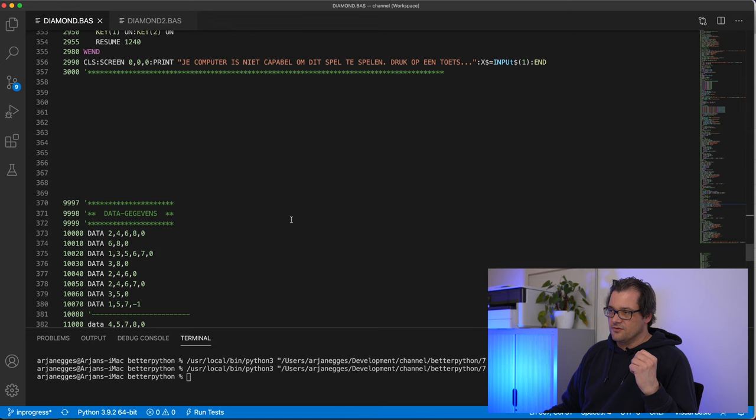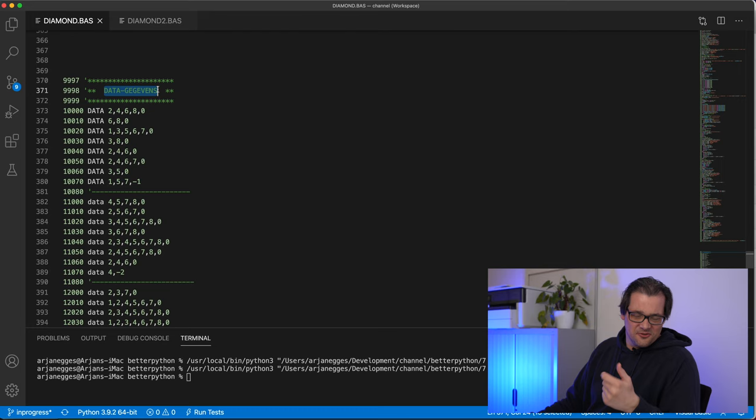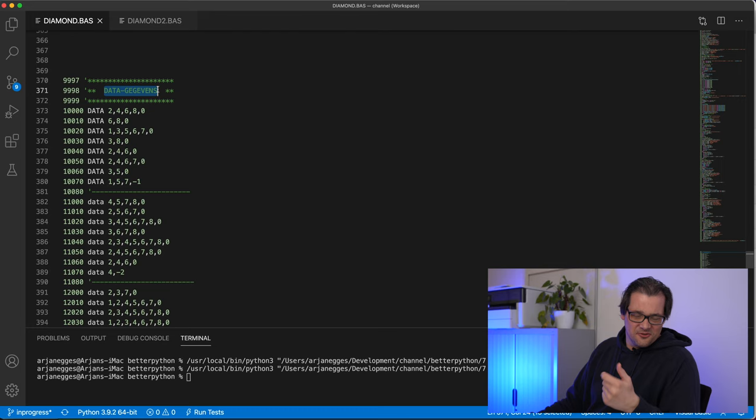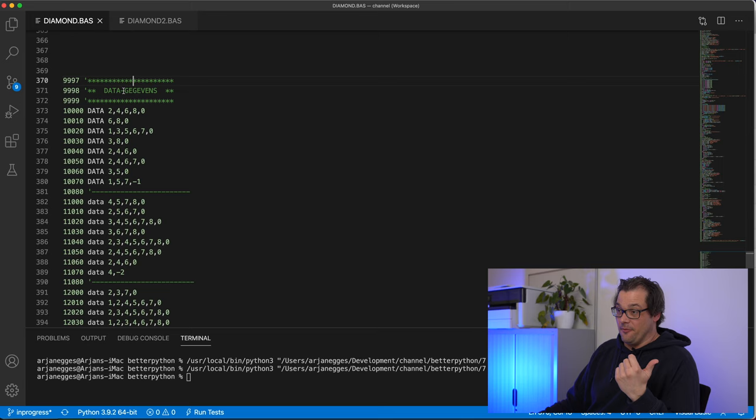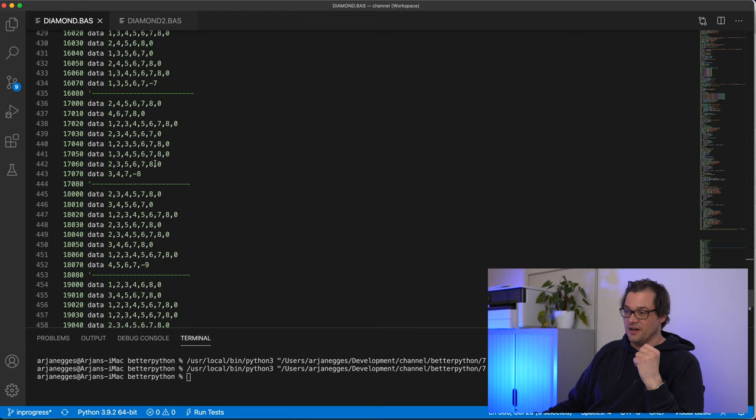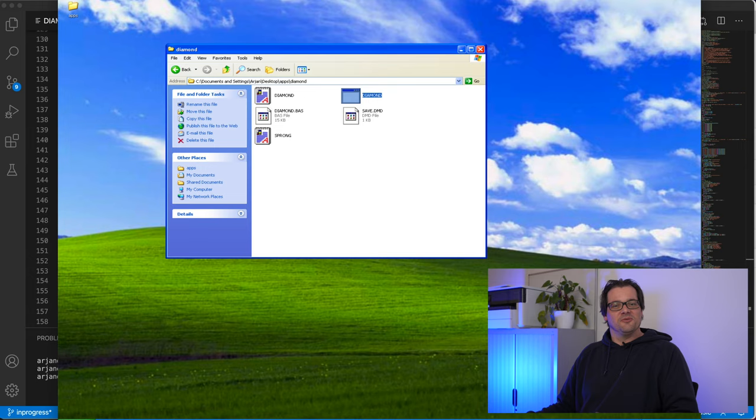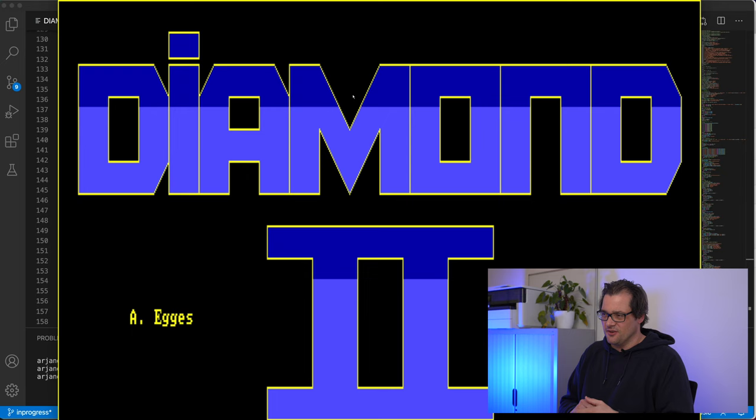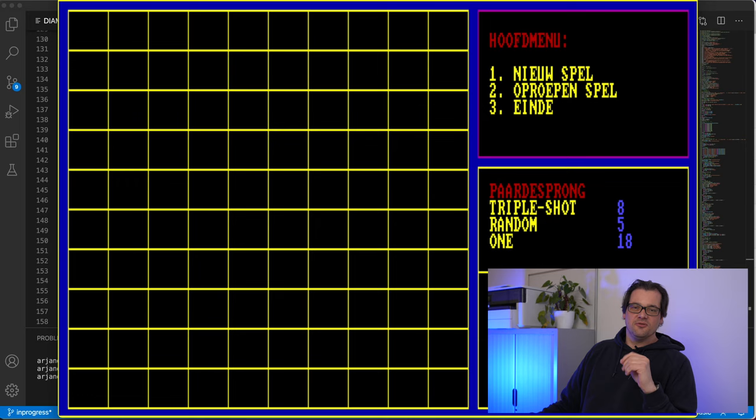Now of course, this was a hugely successful game. Not. So I decided, why not make a second version. So I made diamond 2. I think I was a bit fed up with this random dot drawing in the first version. So I just removed that. And I just made it two colors. Like this. And what I also did is I added a few extra moves and extra things to make it a bit more exciting.